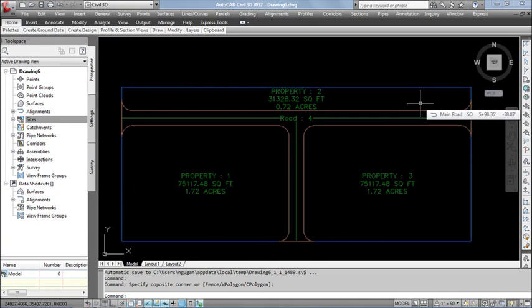Otherwise, we can combine 1,200 square feet into the last puzzle, where it becomes a larger puzzle with 2,000 square feet area. Or as a last option, we can equally distribute the remaining area into all puzzles.